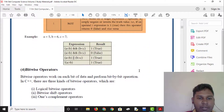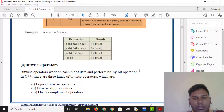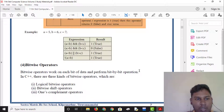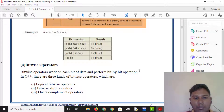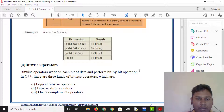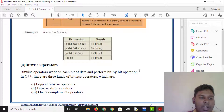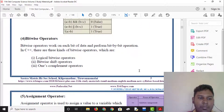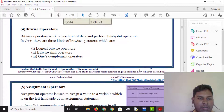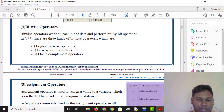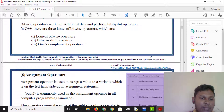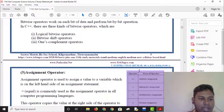There is a bitwise operator. Bitwise operators operate on bits and can be true and false. Bitwise operators include: logical bitwise operators, bitwise shift operators, and one's complement operator.